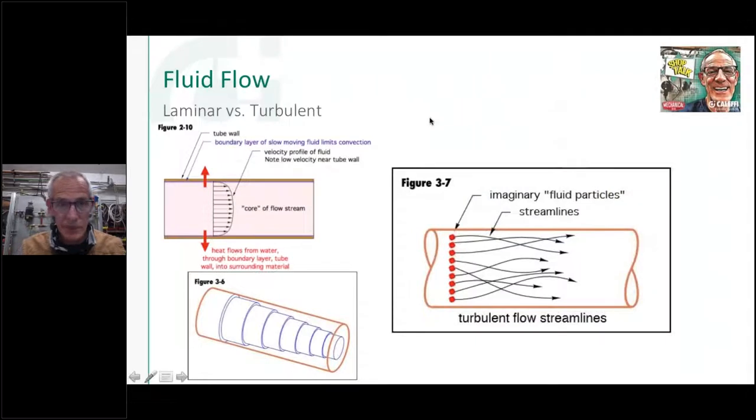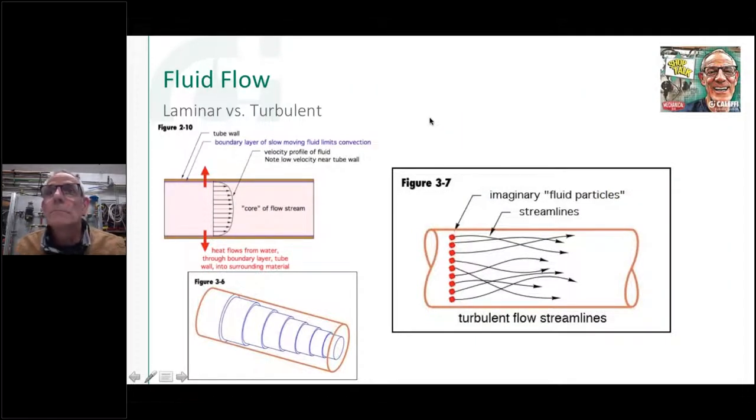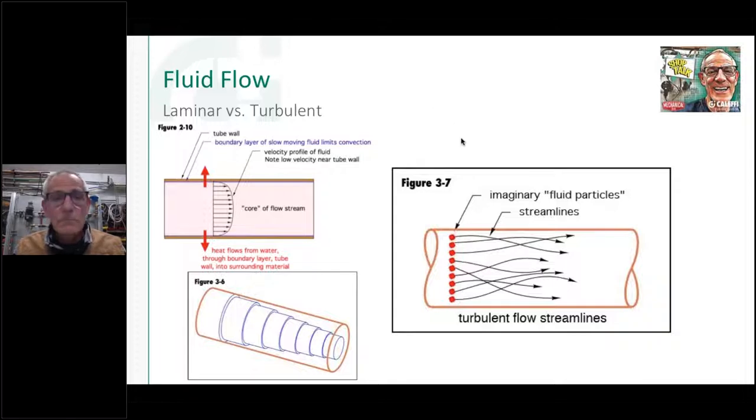The last thing — we'll cover this in a dedicated expansion tank session — is the point of no pressure change and why the tank doesn't want to be on the discharge side of the circulator. That'll be a whole other Shop Talk.